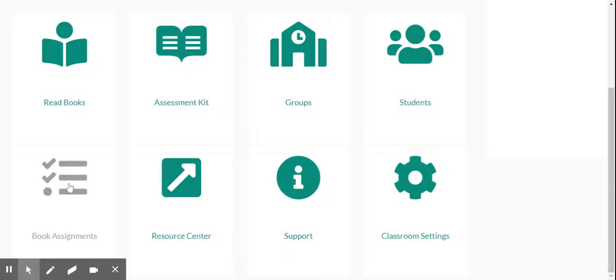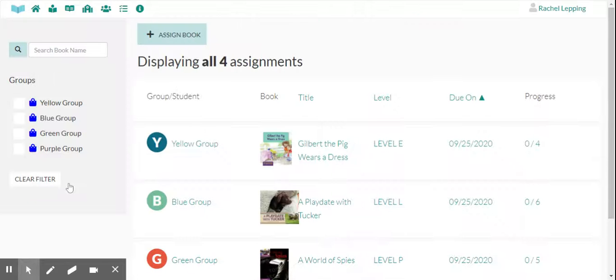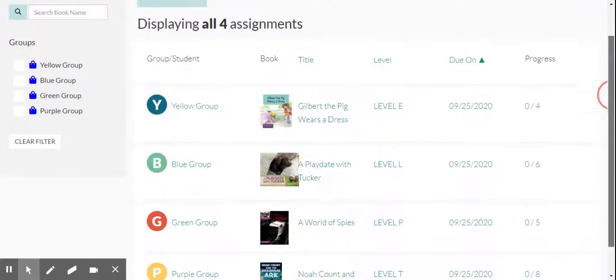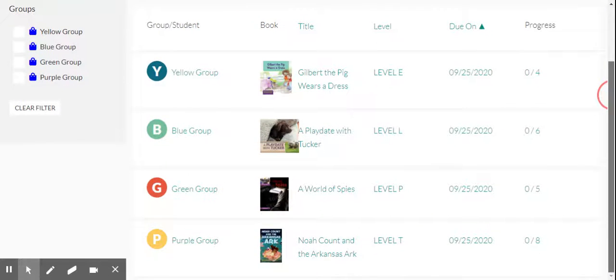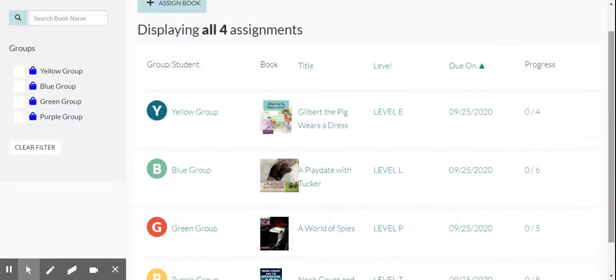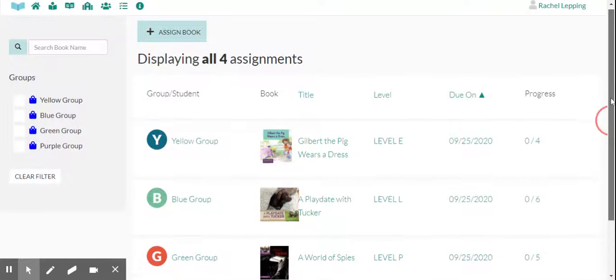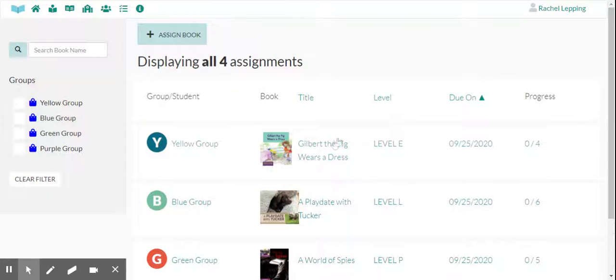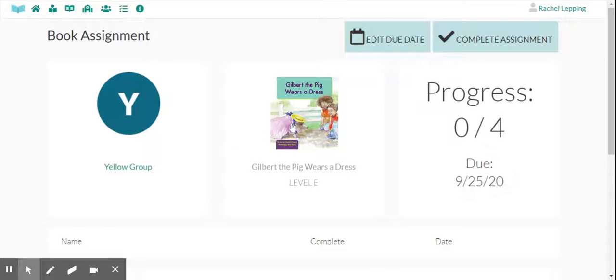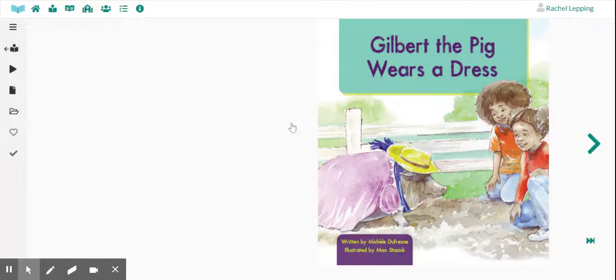So you're going to tap book assignments and there's going to be one book there waiting for you. Now this is my screen, so I've assigned a different book for each of my groups, but you won't have that. You'll just have the book that goes with your group. And so you'll click on that book and then you'll open your book.